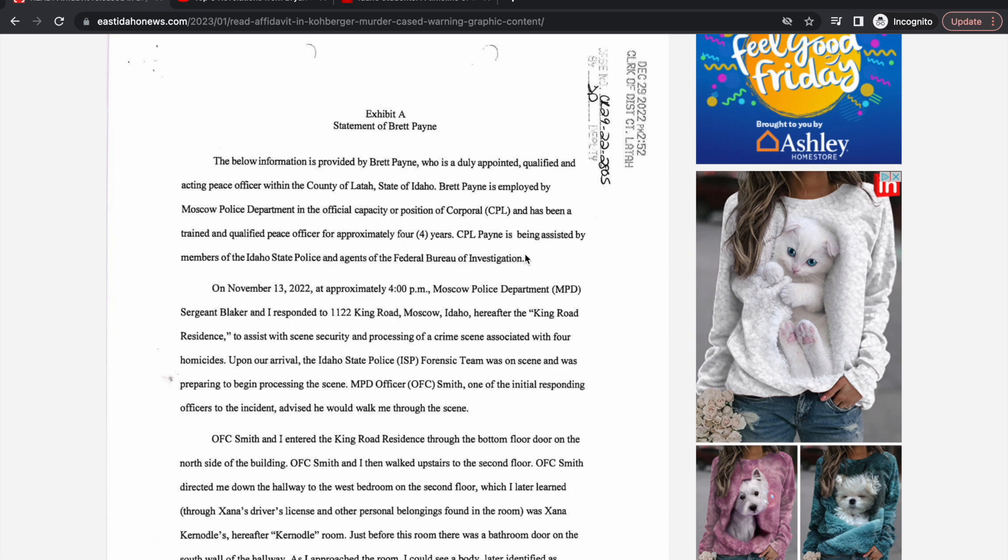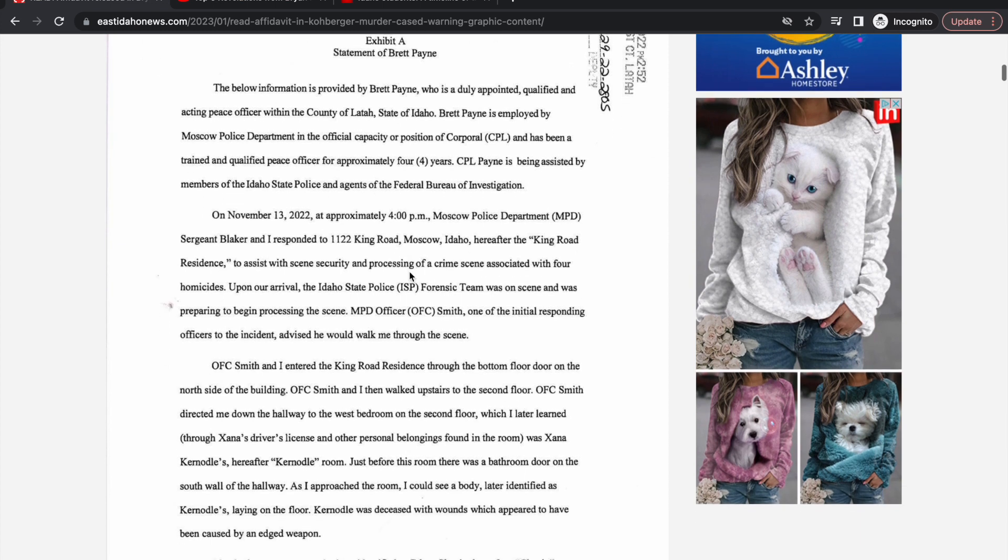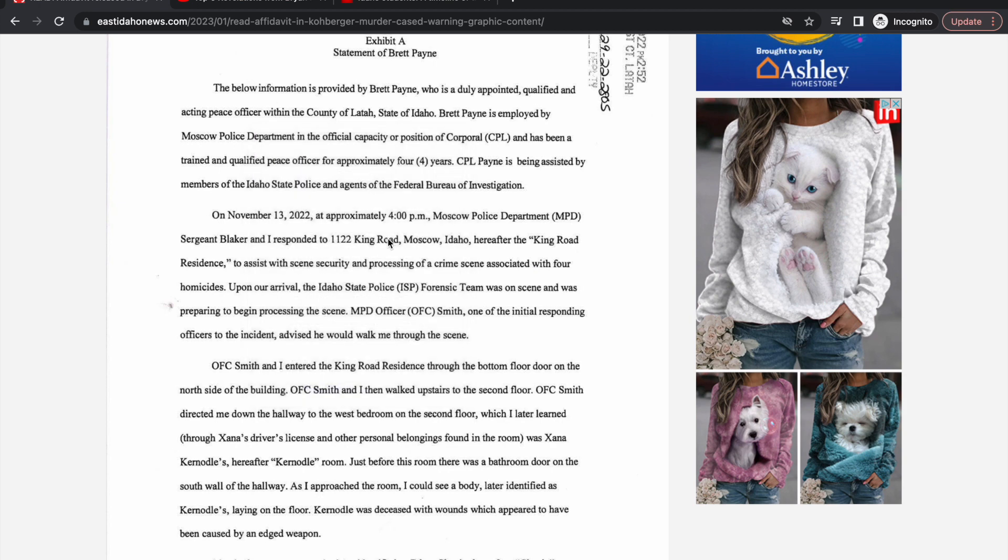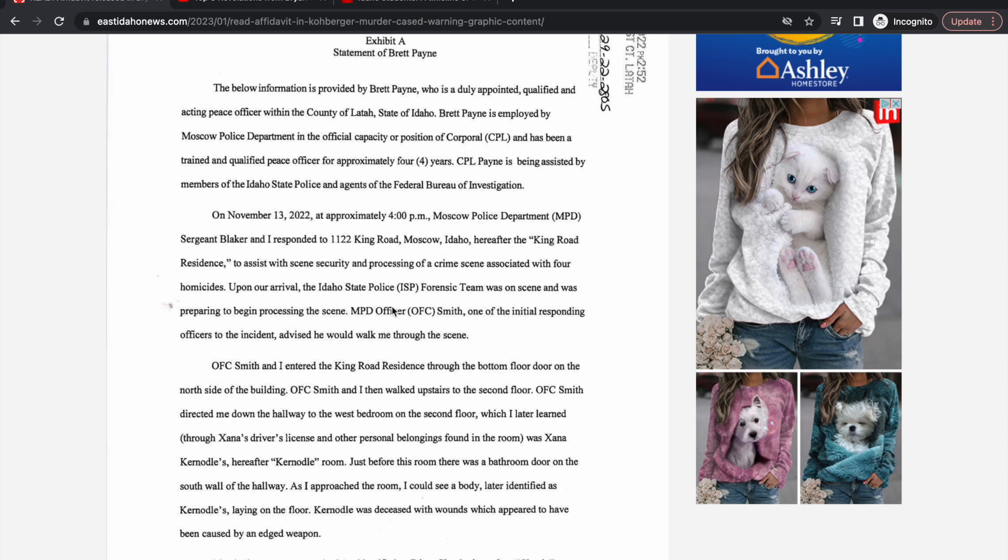On November 13, 2022 at approximately 4 p.m., Moscow Police Department Sergeant Blake and I responded to 1122, the King Road residence, to assist with scene security and processing of a crime scene associated with four homicides. Upon our arrival, ISP forensic team was on scene and was preparing to begin processing the scene.